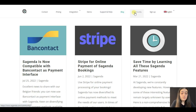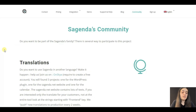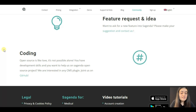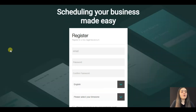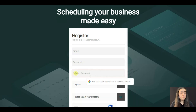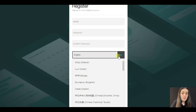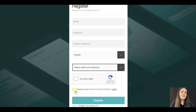After all these sections comes the blog where you can read articles about Sugenda. The next section is community, where you can become part of the Sugenda community by participating in one of its projects. The last section is for signing up — you just enter your email and password, confirm them, choose your preferred language and time zone, accept the terms and conditions, and confirm you're not a robot.